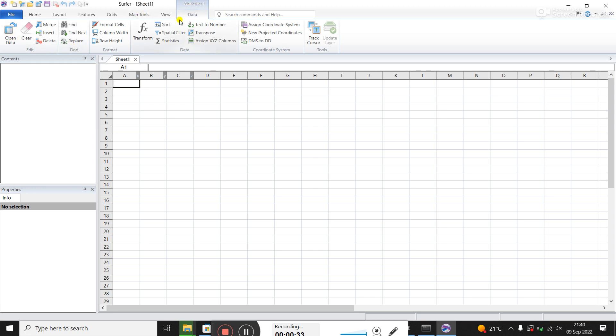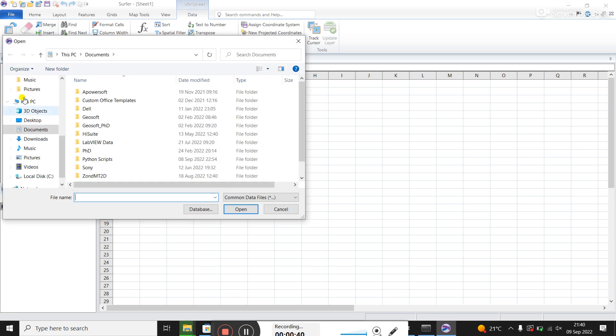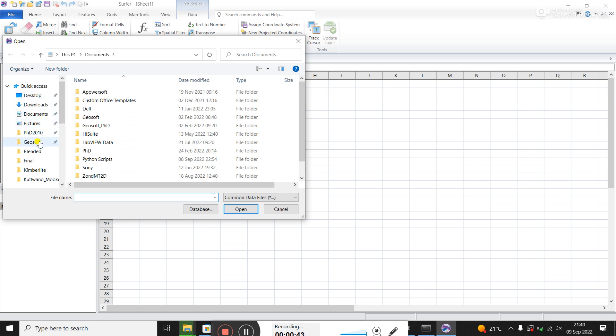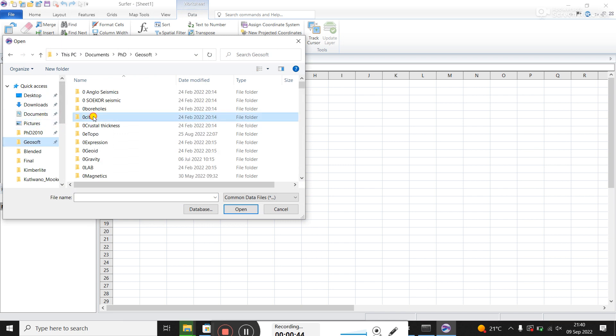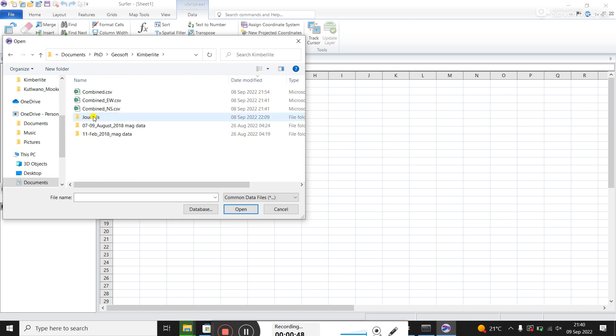We've got the data tab that's currently open and we're going to go to the first icon, click on open data. Now I've given you a CSV file. Let's find it. So this is combined.csv.